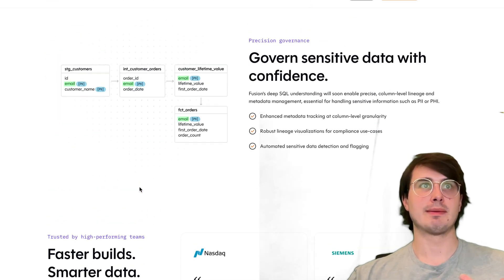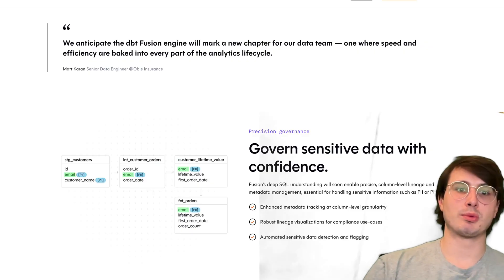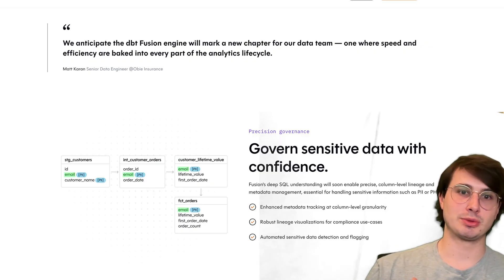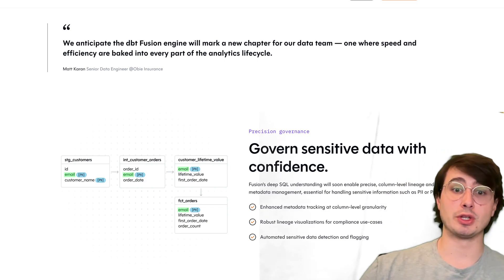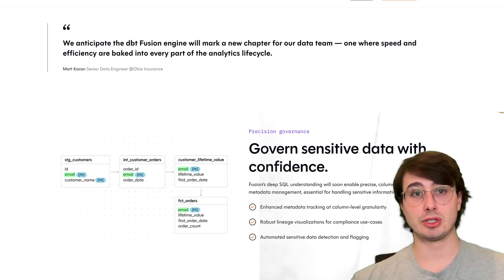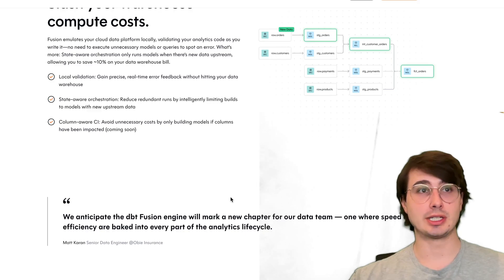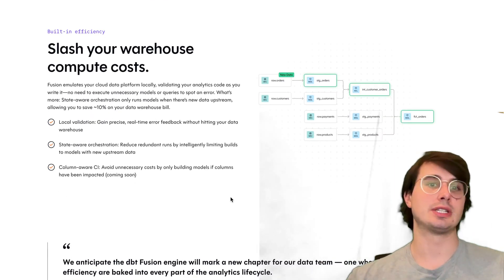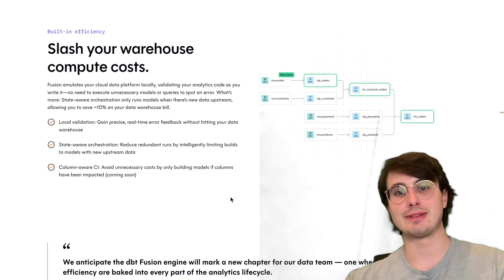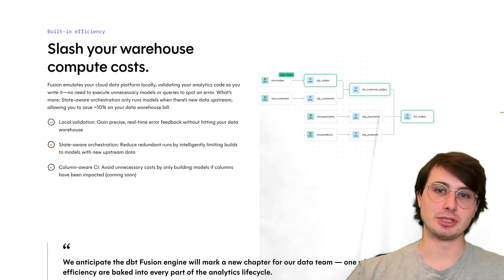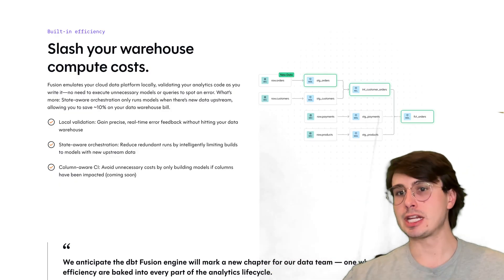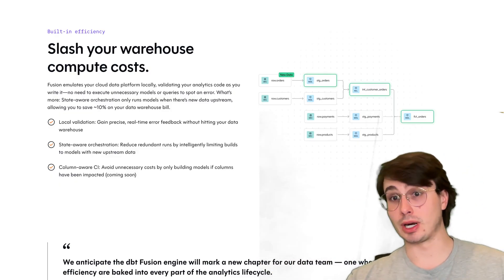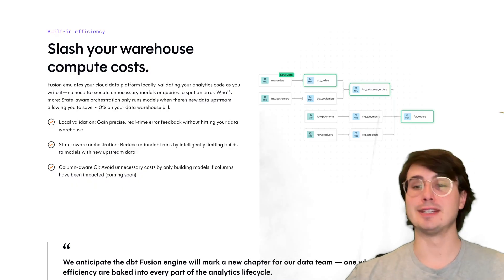You also have much better state-aware orchestration where you now have things like select model runs, where you can execute only model runs that are affected by upstream data changes. Column-level lineage tracking lets you understand data dependencies at a granular level. You're performing cost optimizations, reducing unnecessary computation, saving data warehouse expenses—all built into dbt Fusion engine. You have a lot more inbuilt optimization than you might have previously had running dbt core on your own.